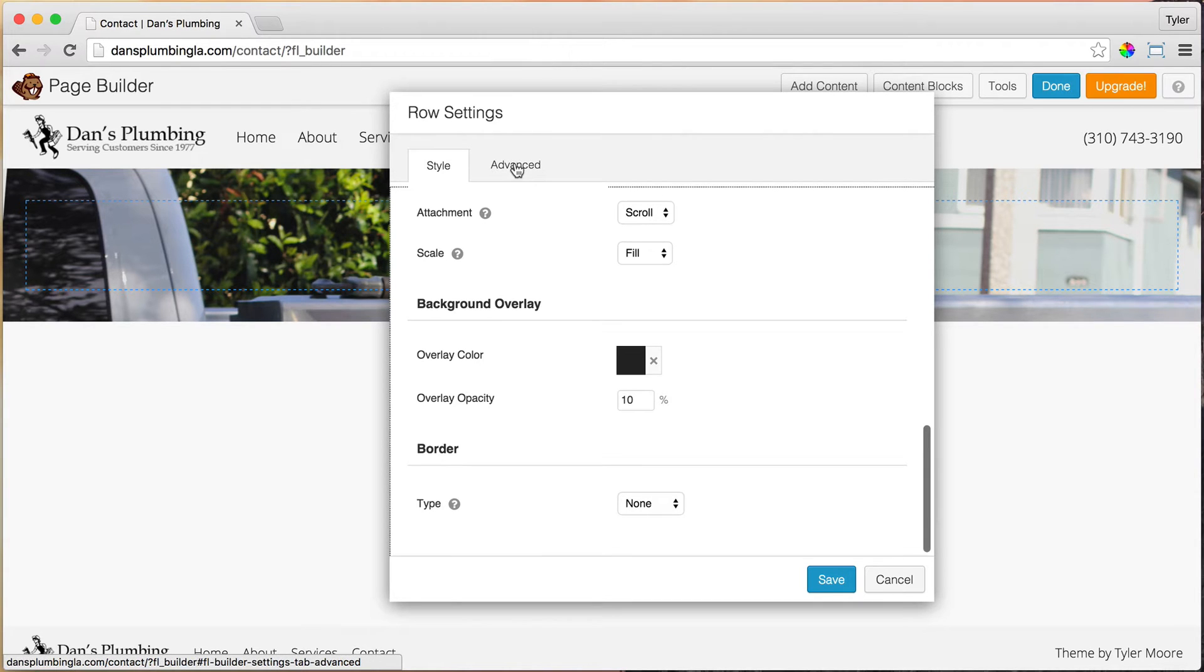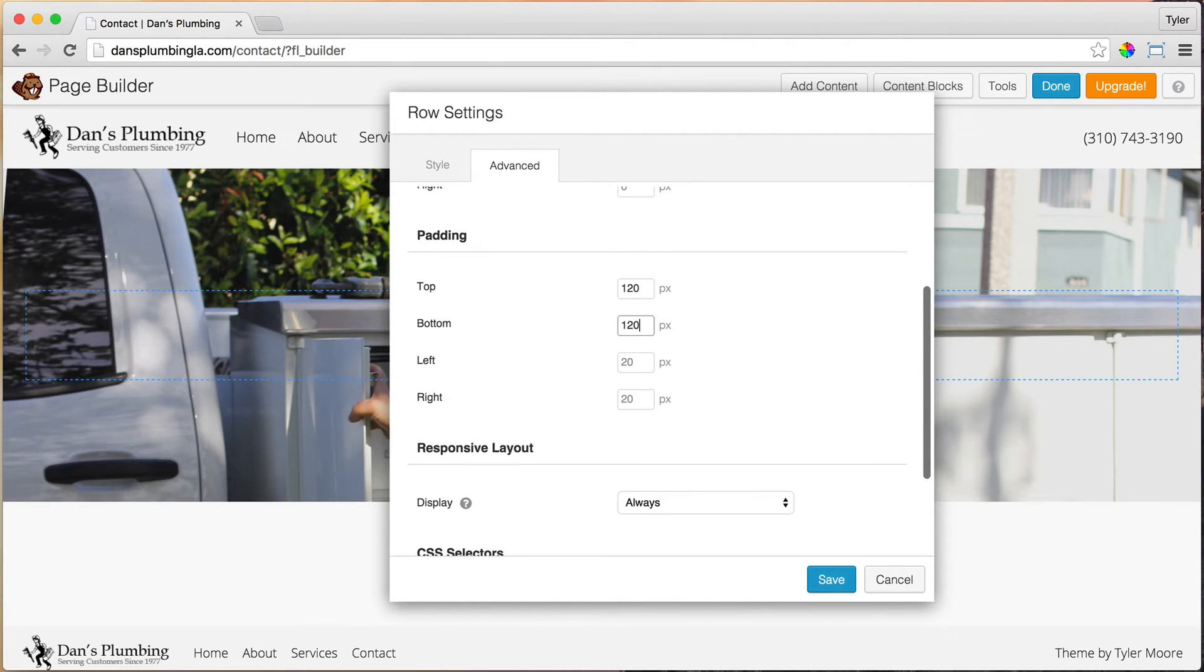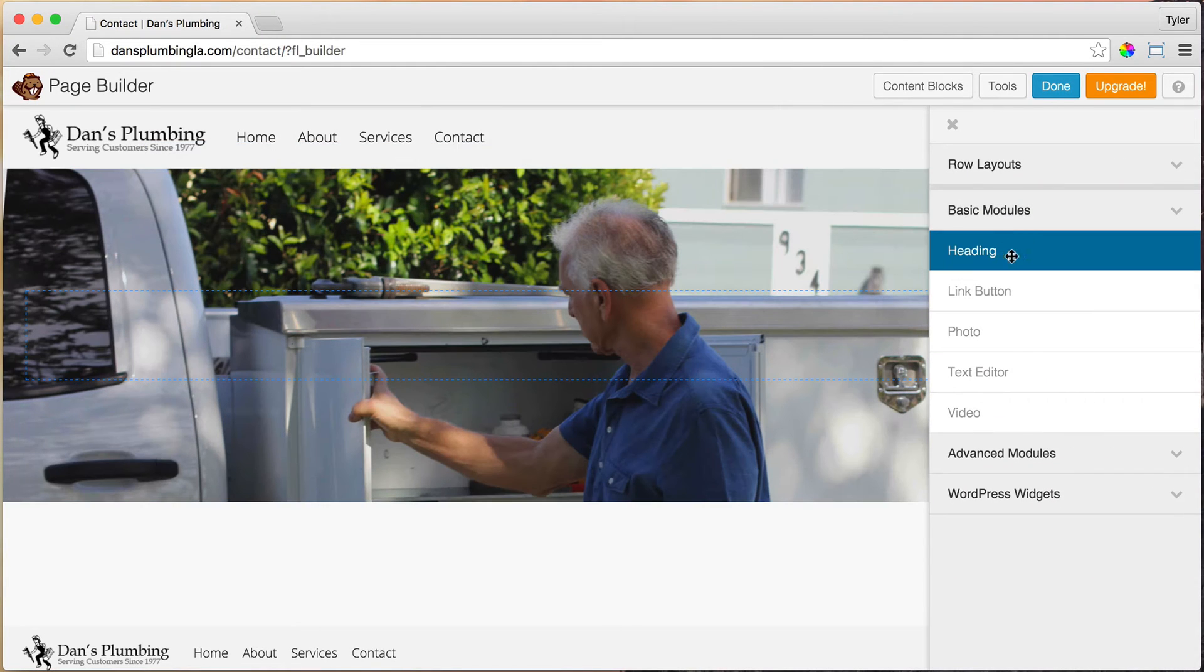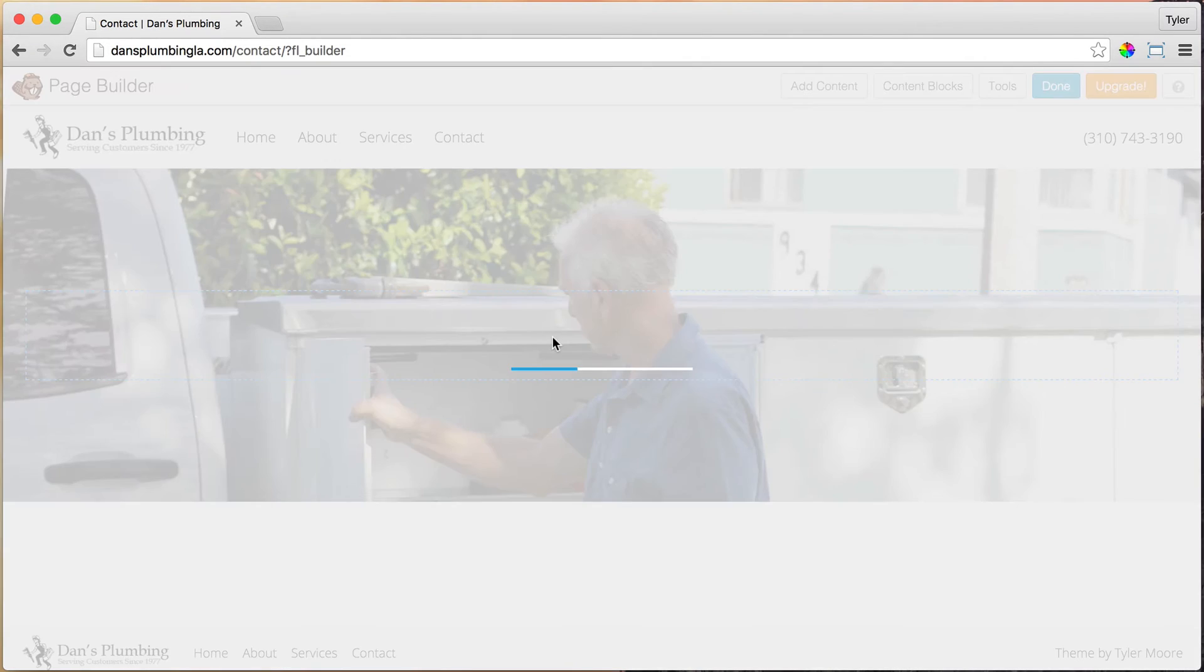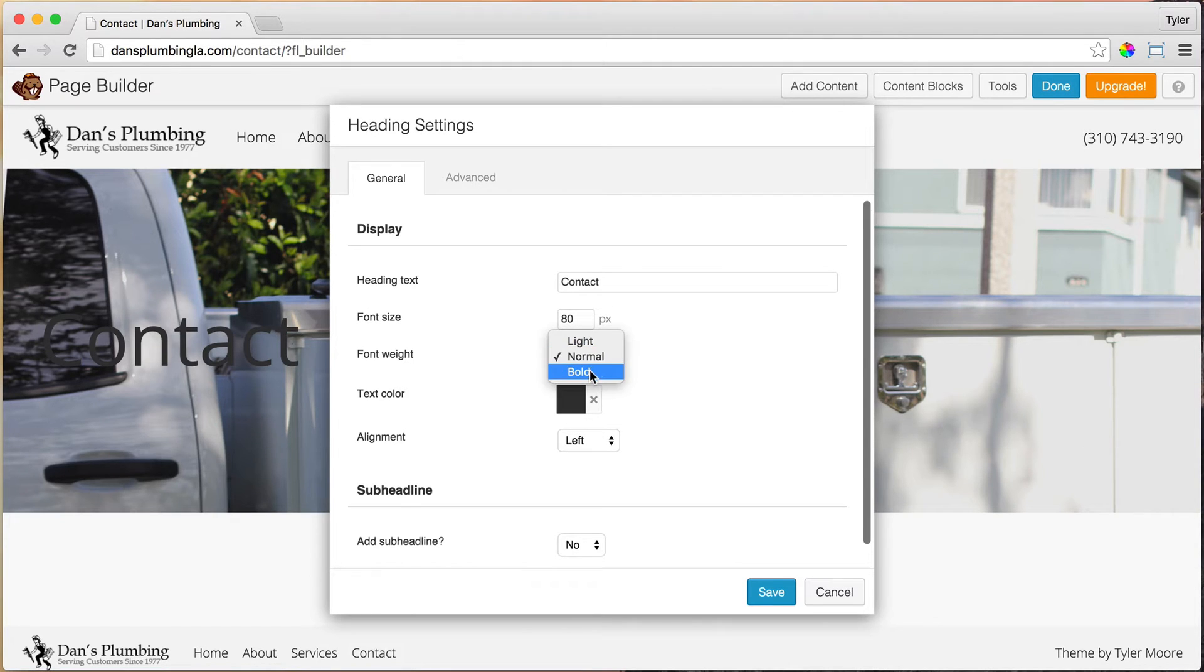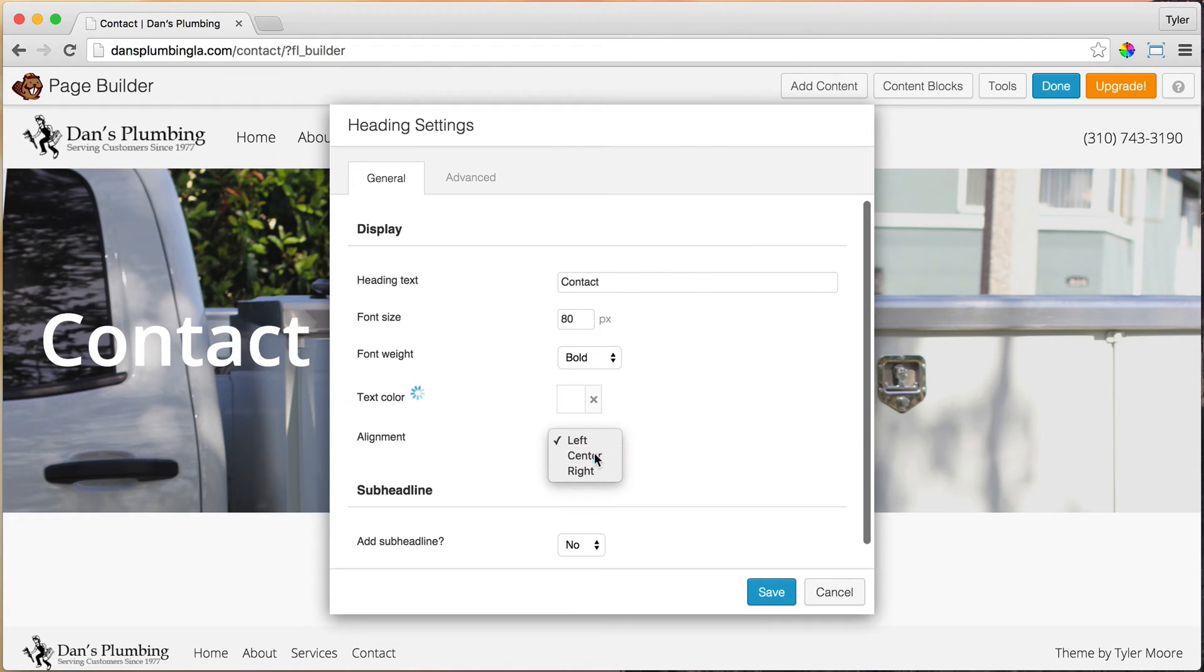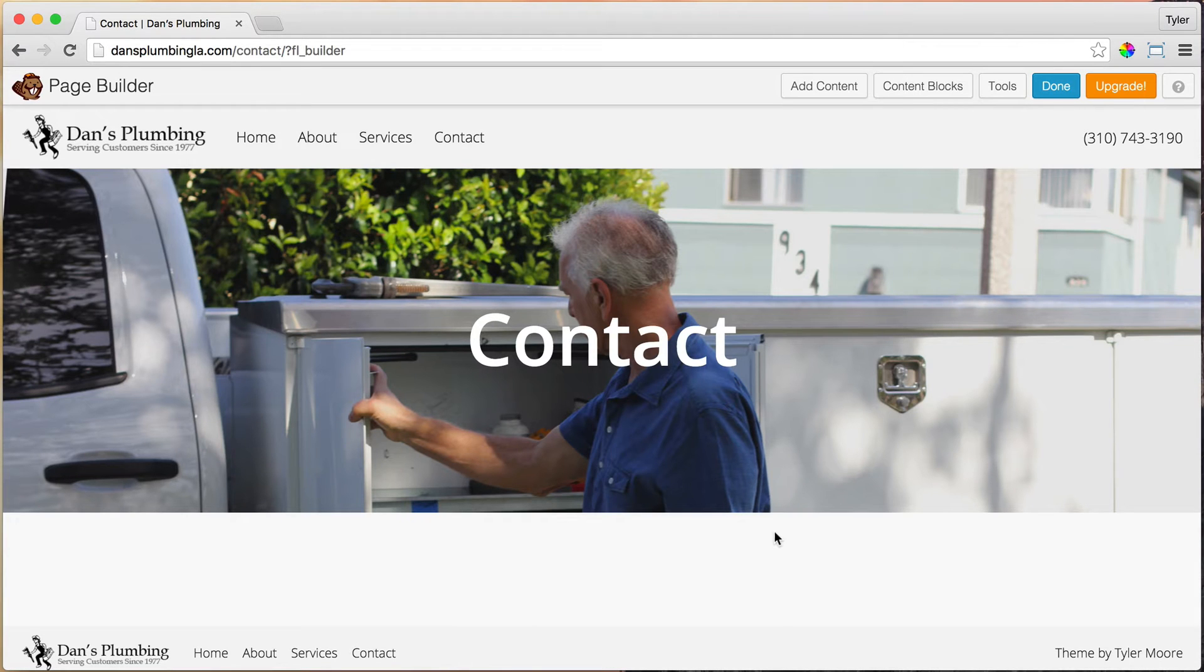After we do that, we can go to Advanced and add padding to the top and bottom just to give it a little more space, 120 and 120. Then press Save and go to Add Contact Content and drag in a heading, right in the middle. Let's call this Contact, and let's make it 80 pixels tall so it's a little bigger. Let's make it bold and the color white and Alignment Center. I'm going a little faster because you guys have done this before. Press Save. That looks pretty good.